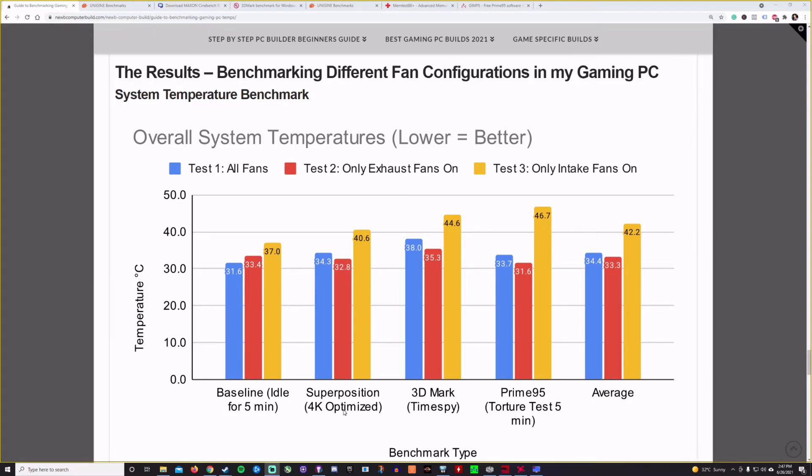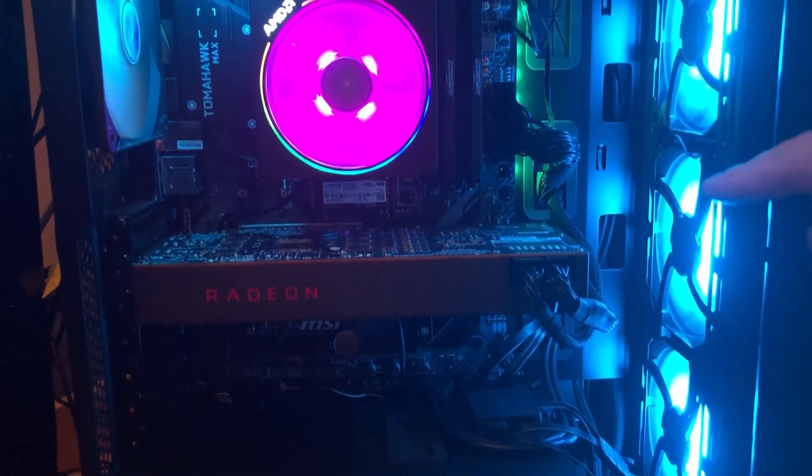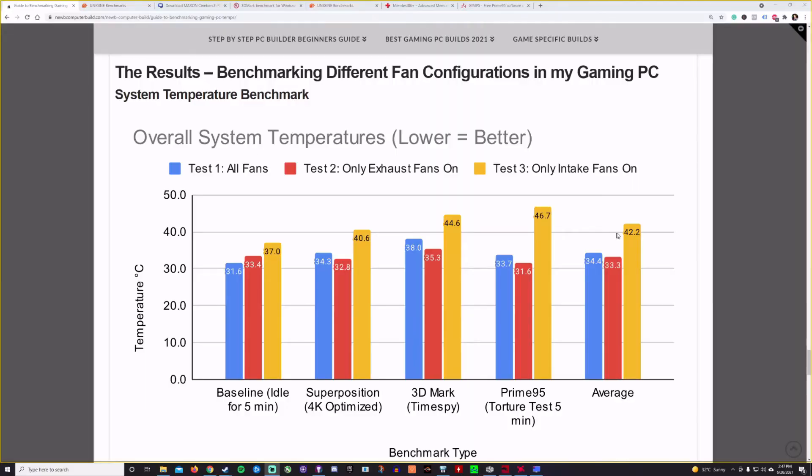And what we used here is the baseline kind of idle temperature for five minutes, Superposition 4K optimized, 3DMark Time Spy, Prime95 CPU torture test, and then the average. So if you look on the right here, this is where you want to kind of be looking. 42.2 degrees Celsius on average with only the intake fans on. So that's no exhaust fans on. So you can see with only the intake fans, it gets significantly hot.